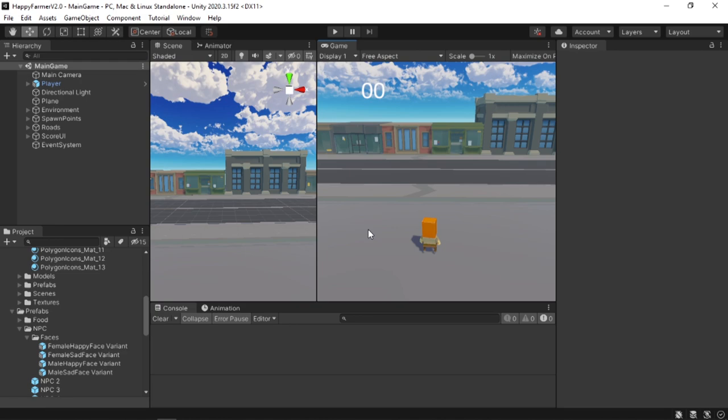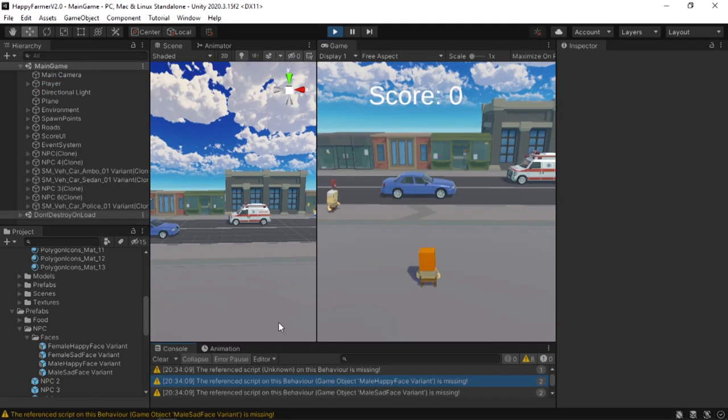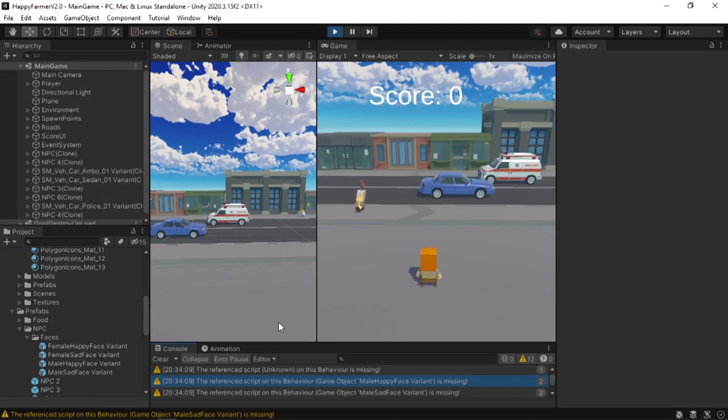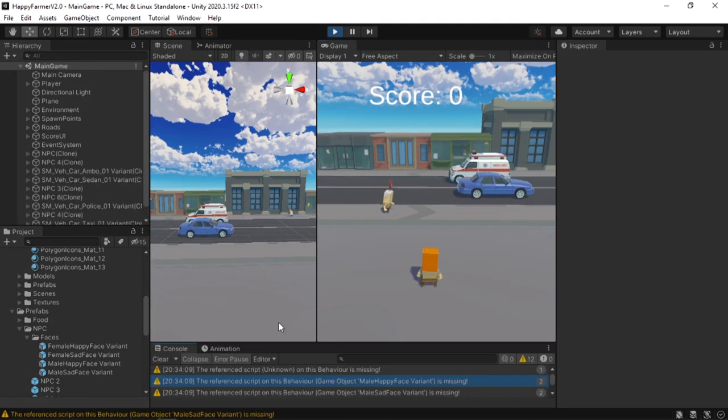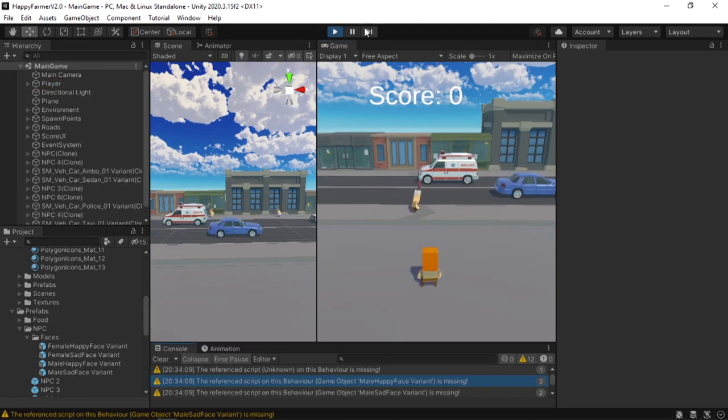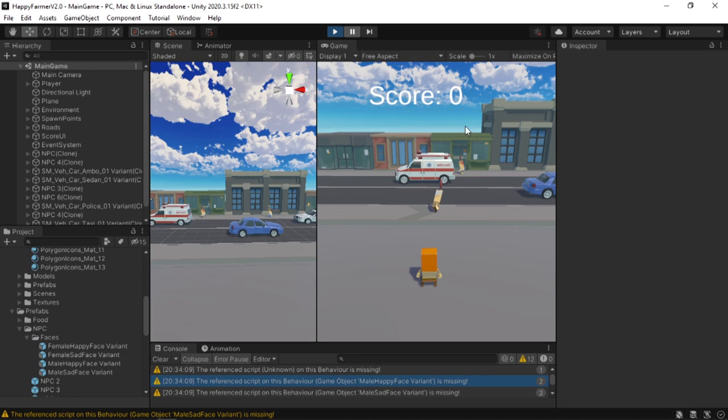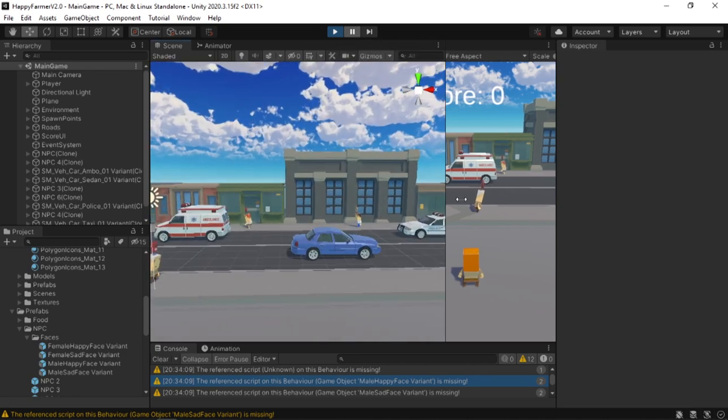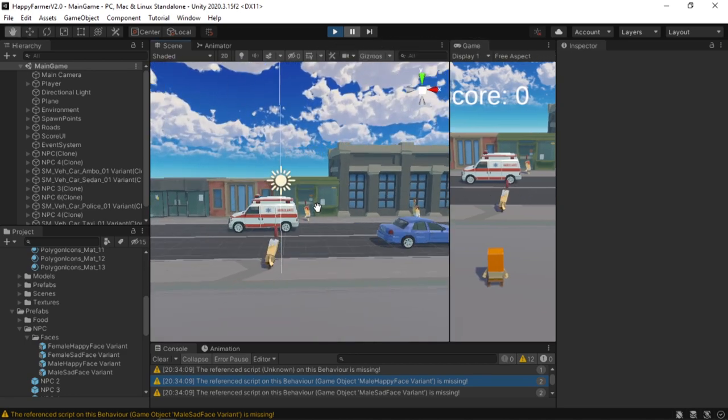So I have a game here that I am currently working on. What I need for this game is a billboard. Let me show you what I mean. If I just play the game, just ignore all the errors here. As you can see, over the NPC heads, there's an object that I want to face towards the camera.